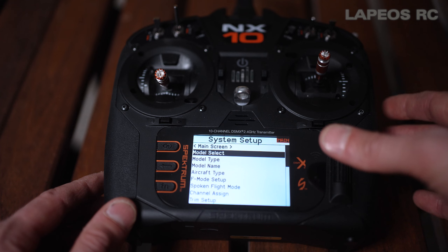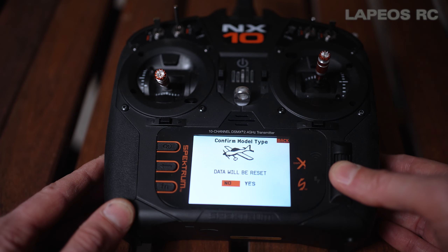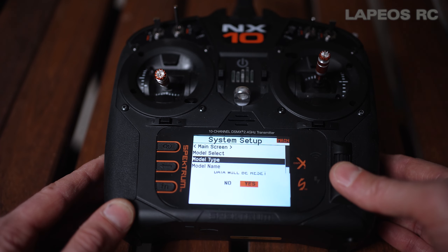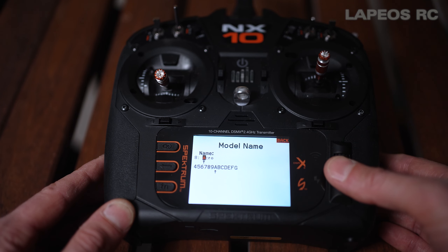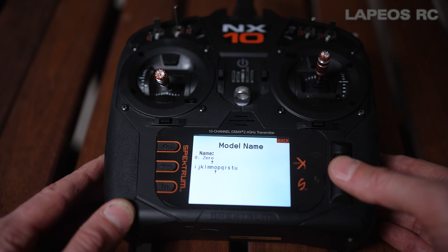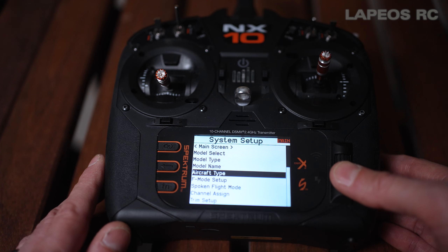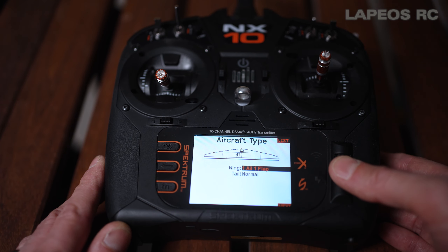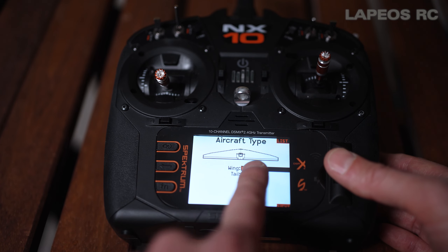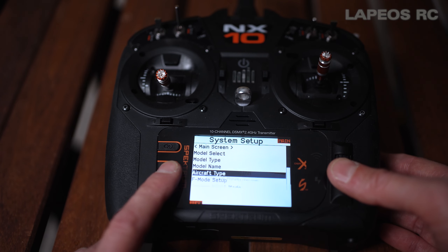Navigation is done with the scroll wheel — press it to select. Now we have a clean setup. Go into model type, and by doing this one more time we're resetting everything for a fresh start. Then go into model name — by default it says 'acro'. We're going to change this to 'zero' for this demonstration. To save the name, press the back button. Then under aircraft type, we go to wing and it says 'normal' — normal is ailerons on the wing — so let's select normal and exit.